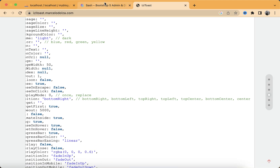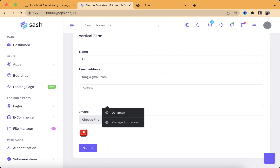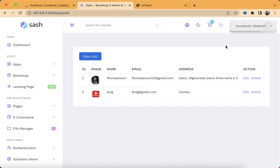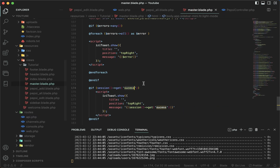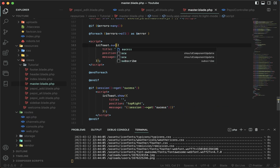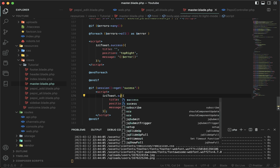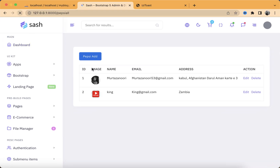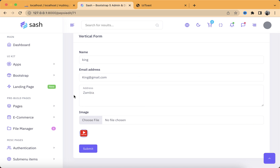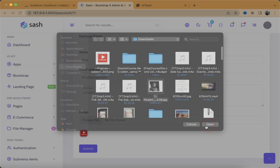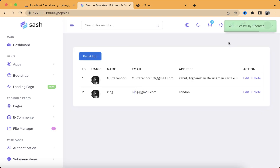Let's go back to our page and refresh. Let's edit this data — I'll change the address to Zimbabwe. Click on Submit and there you go, the message has been successfully displayed. Now let's go back to the master page and change 'show' to 'success', do the same thing in the other spot, then refresh and update the data again with London and a default image. Click Submit — our toaster message has been successfully displayed.